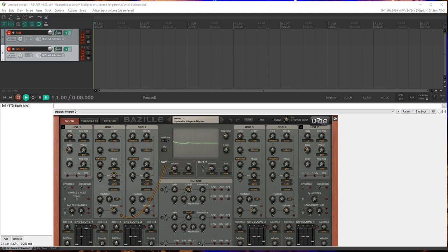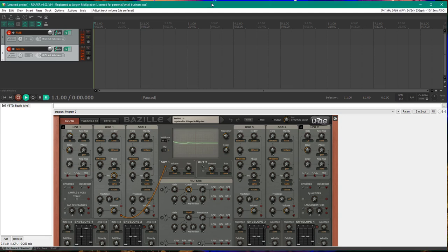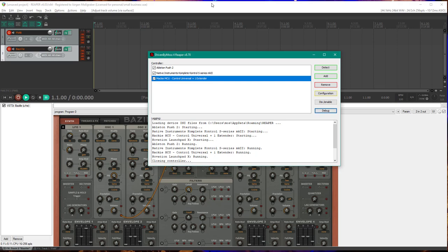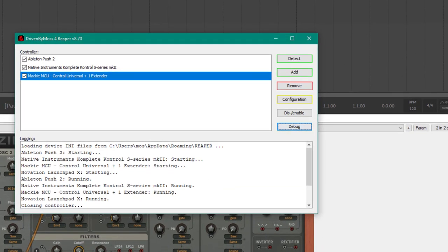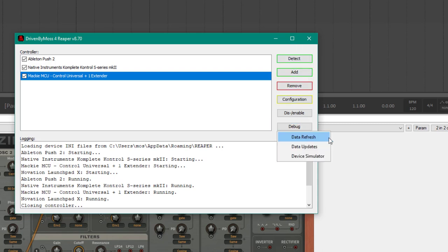I just want to show you for Reaper some changes and additions I did in the configuration dialog for Driven by Moss. I cleaned it up a little bit on the right side, so you will see there is a new button called Debug. Under that button I put in the refreshing of the data in case you would need it for testing.